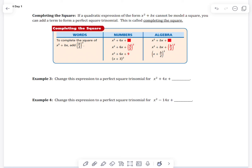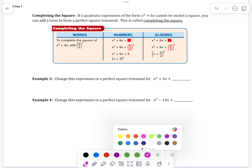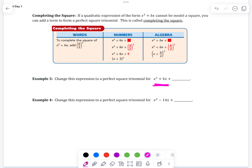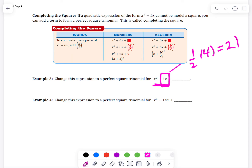This first box shows how to complete the square. We want to change the expression to a perfect square trinomial. We take the bx term and divide it in half. Half of 4 is 2, then we square it — 2 squared gives us 4. So the expression becomes x squared plus 4x plus 4.